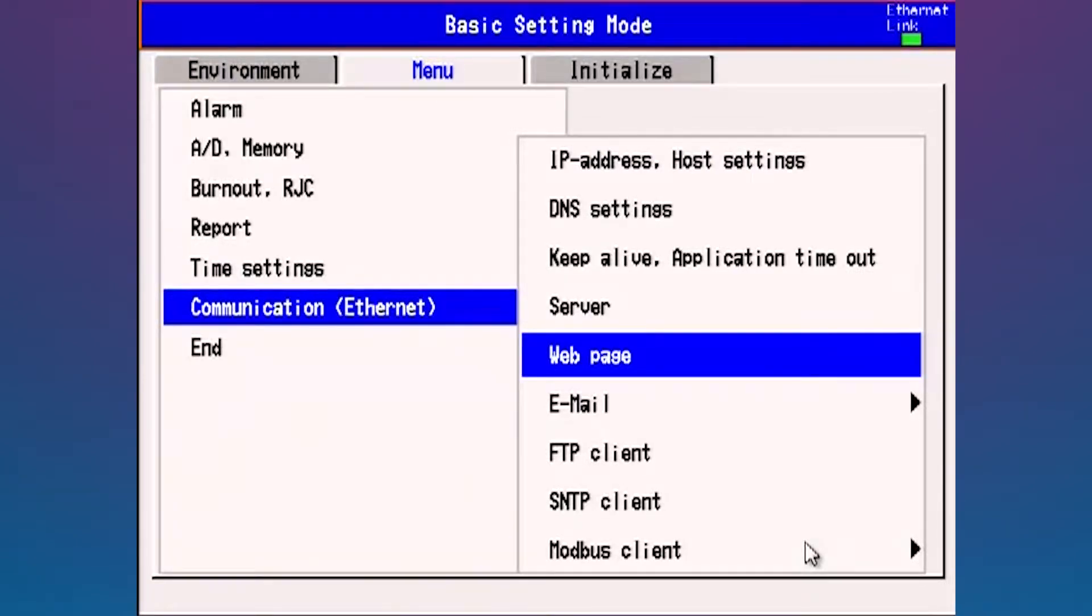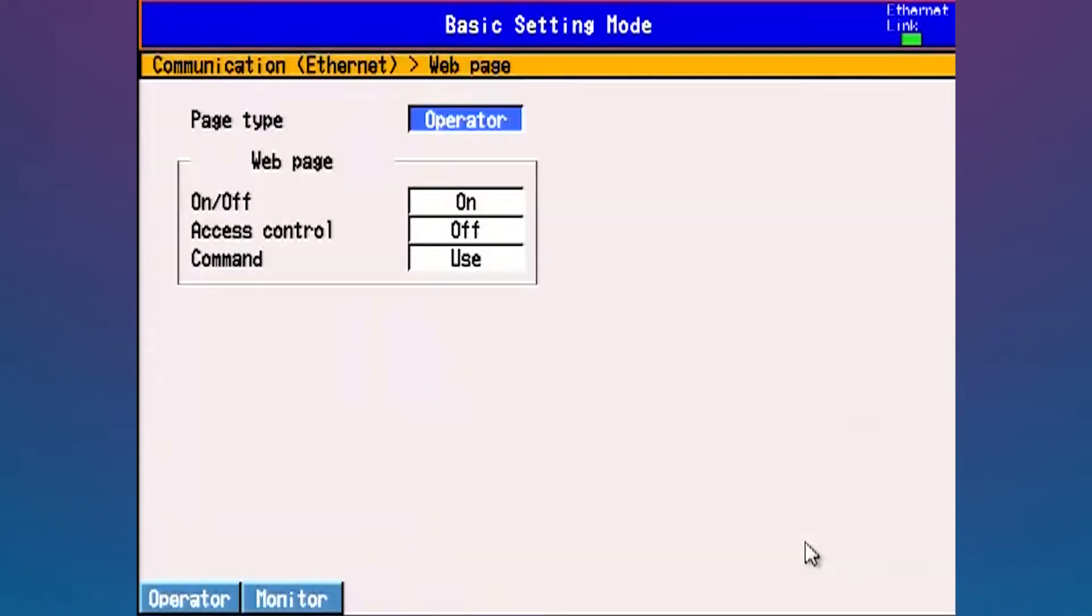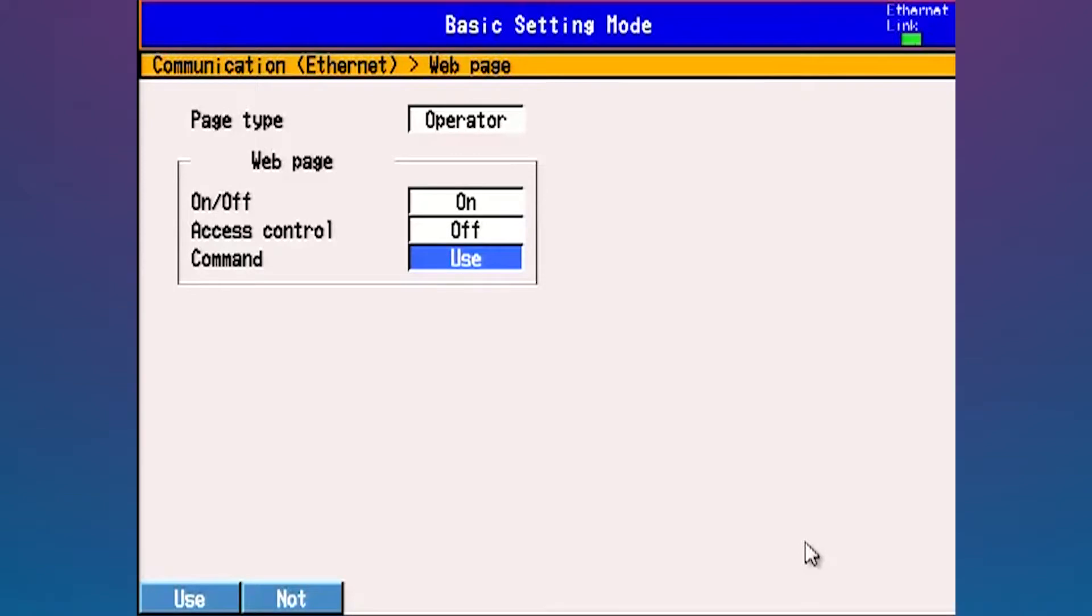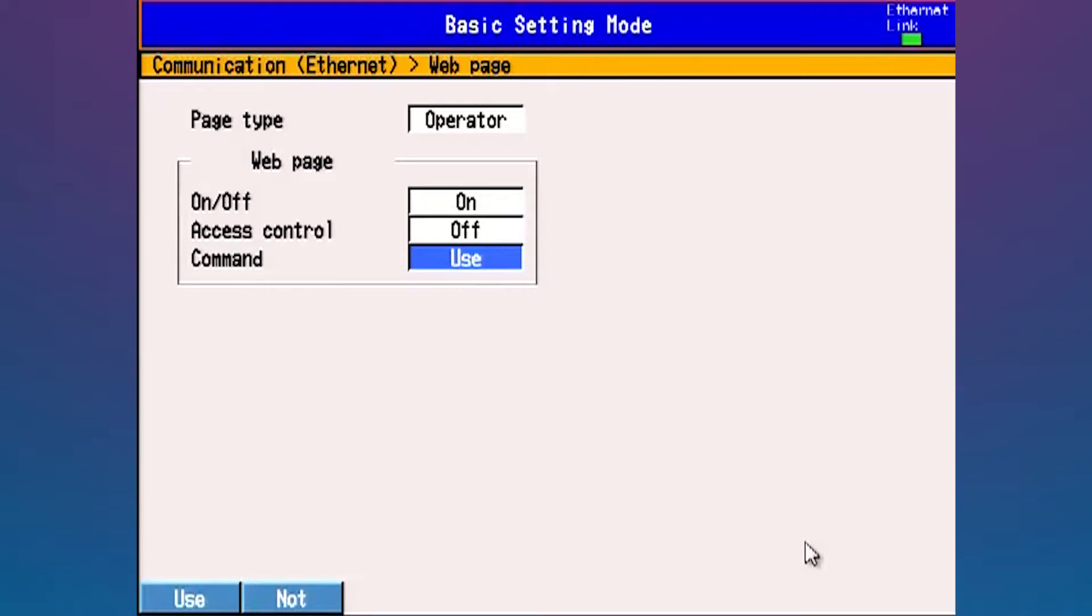One other thing that you may want while you're in here is to go to web page and set your settings to operator on and use. This will allow you to browse to the MV across your network by going to your internet explorer or whatever you use for a web browser and typing in the IP address of the unit: 192.168.1.204. If you want the full access to the display wheel for navigating, you can type in the IP address and then a forward slash operator.htm. That'll bring up the operator screen so you can navigate around the unit.